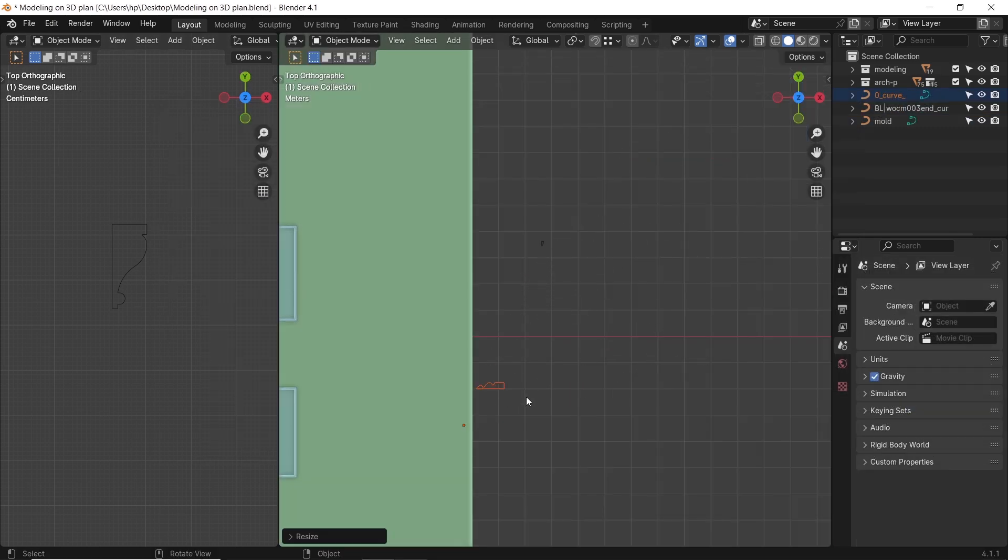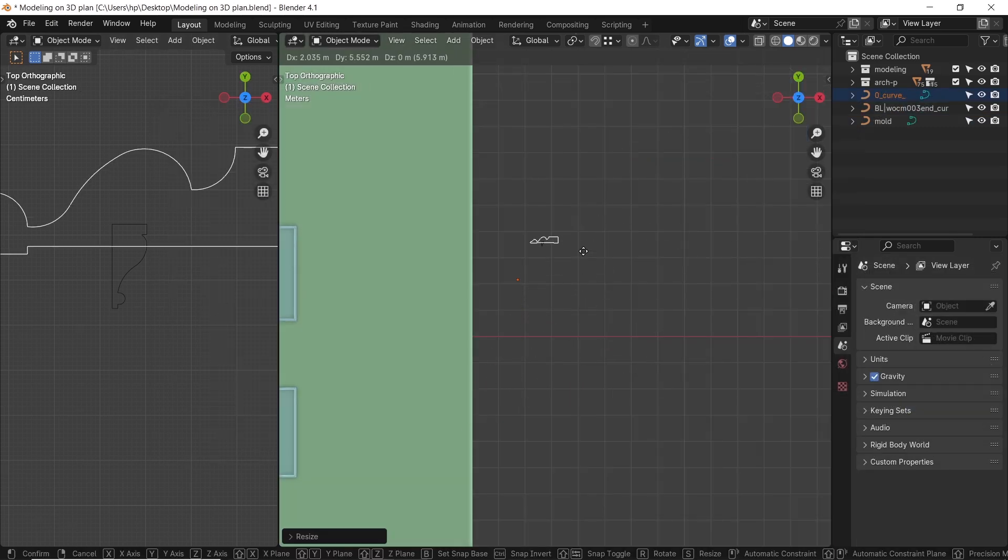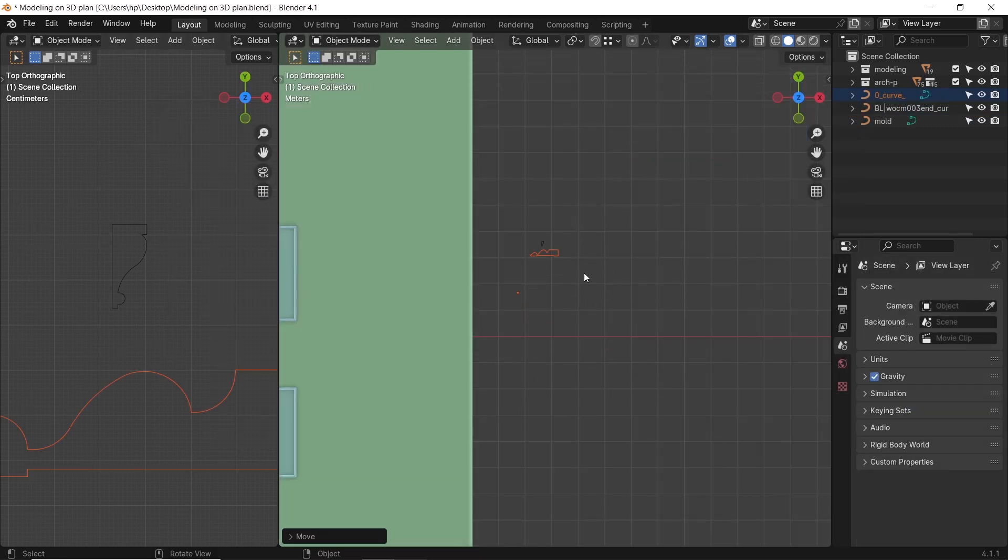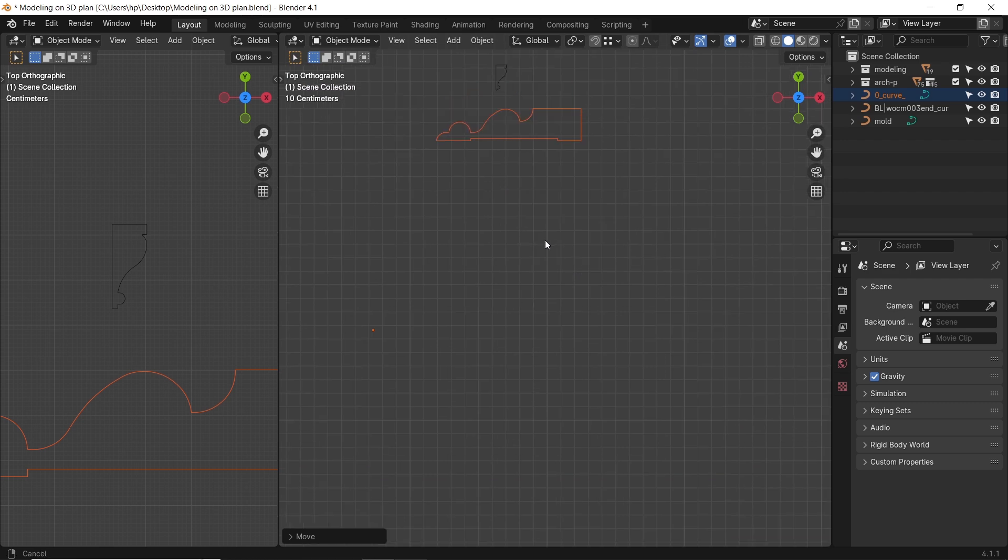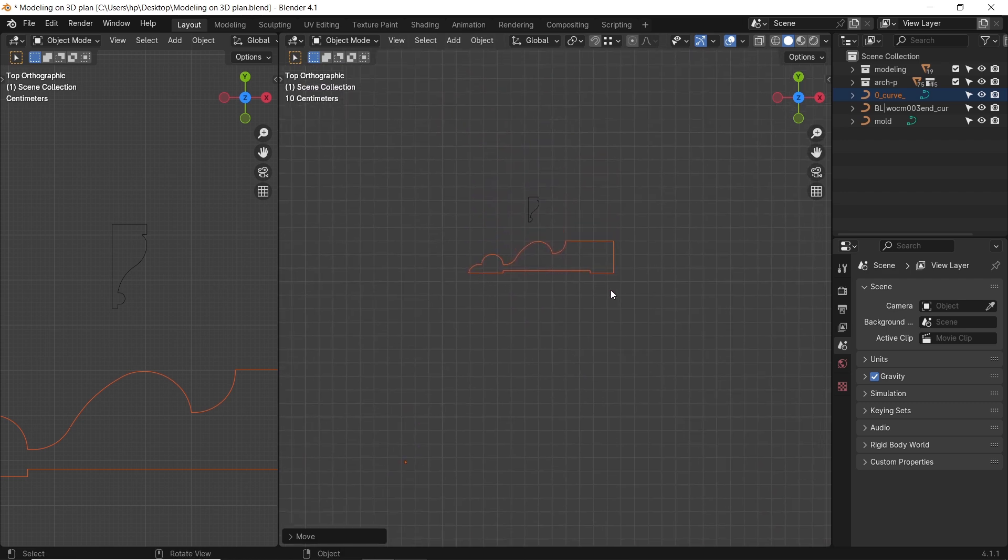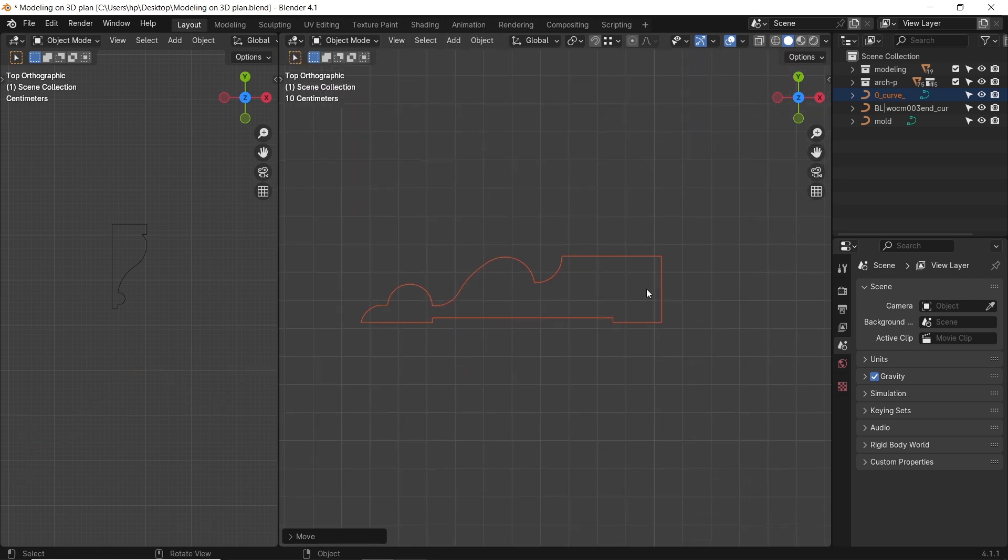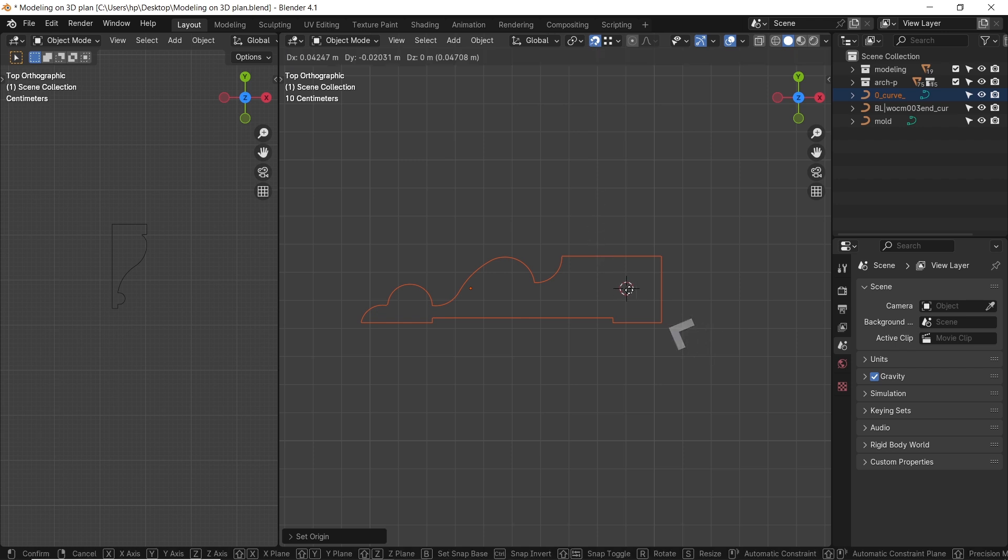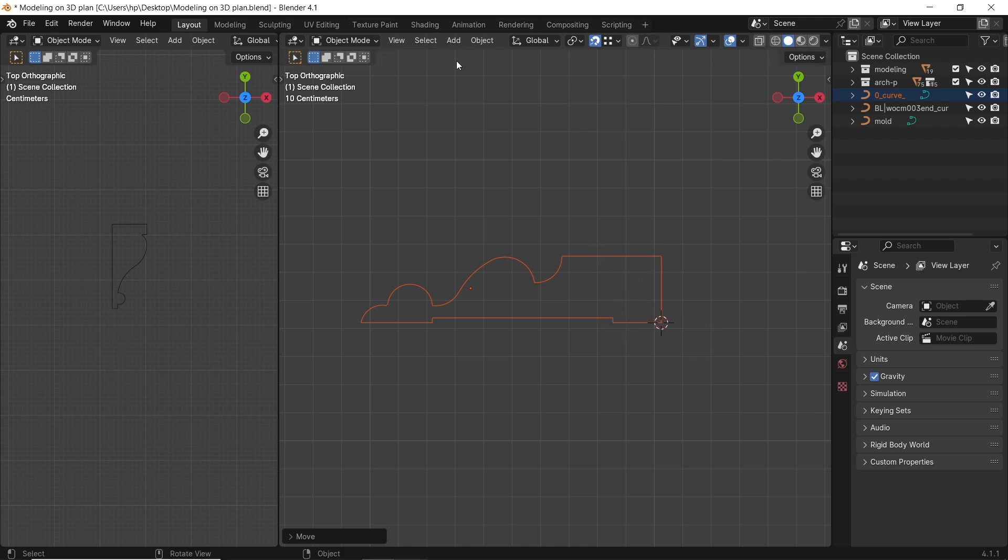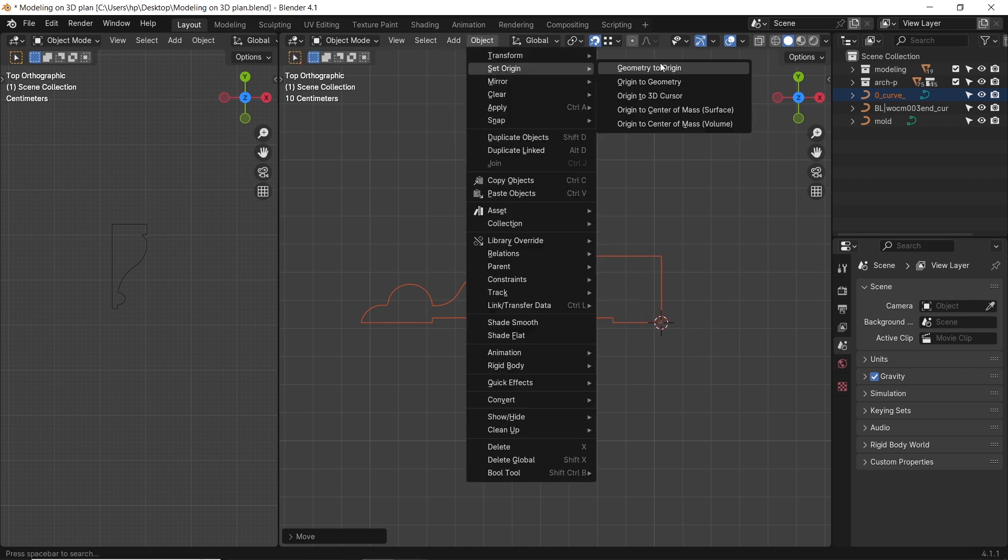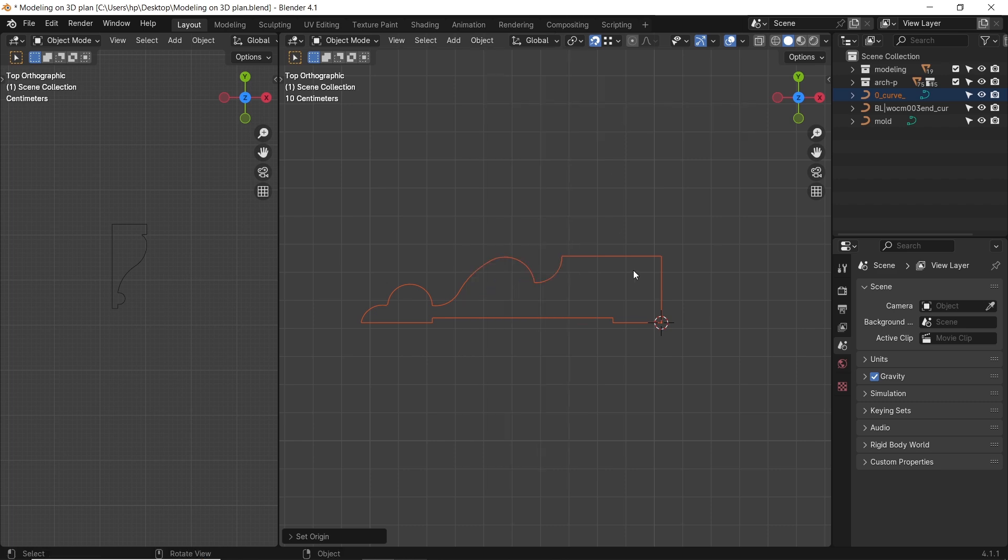The profile origin is assigned to Geometry. This won't work for us. We need to move it to the needed corner on the profile, which is the one on the bottom right. So hold SHIFT, and with the right mouse button move the cursor there, then set the origin to cursor.